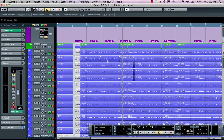As you can see, the mixer in Cubase is extremely flexible and powerful, allowing you to get great sonic results.